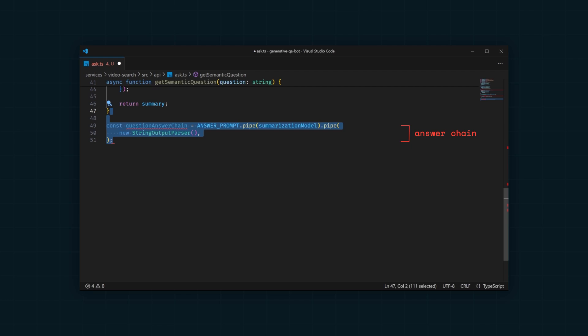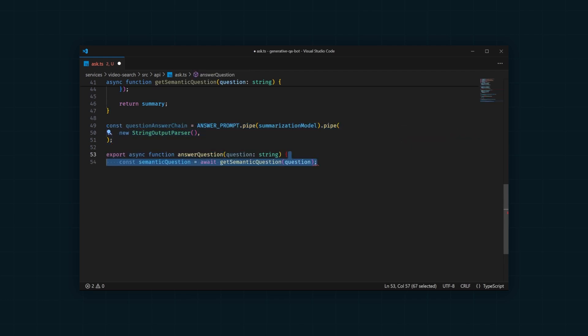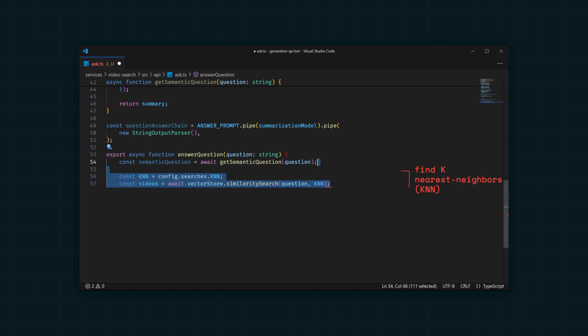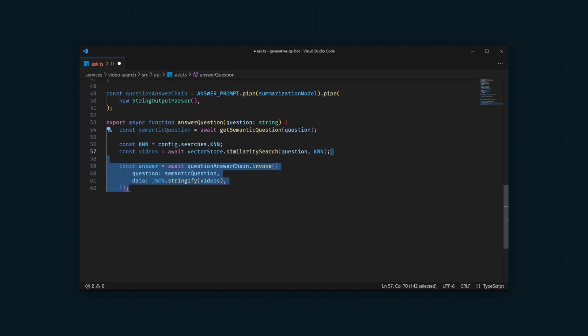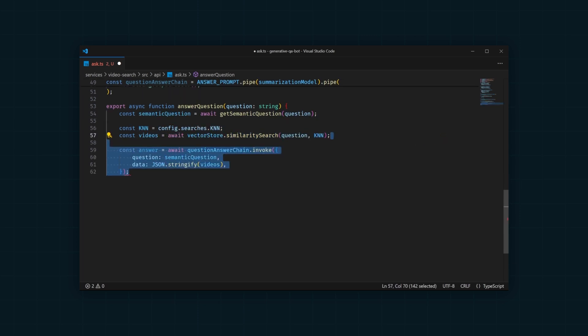Finally, we can write a function that takes in a question, generates a semantically similar question, uses Redis vector store to find videos that might answer the question, and invokes our answer chain to get an answer from the LLM.